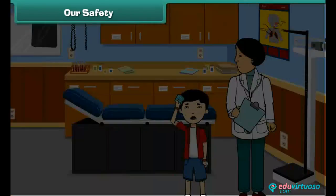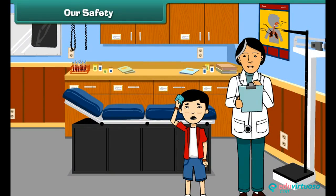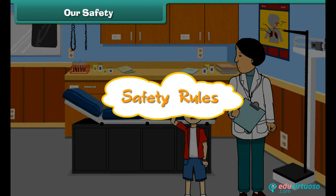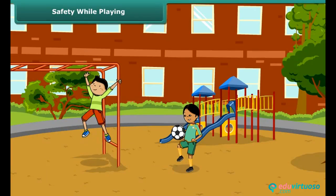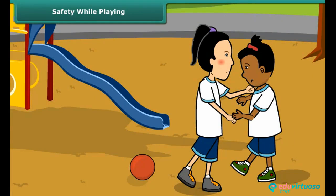But sometimes we hurt ourselves while doing these activities, so we all must follow some safety rules to keep ourselves safe. Playing outdoors keeps us healthy, but sometimes mishaps may occur while playing outdoors. The mishaps can be avoided by following some simple rules.